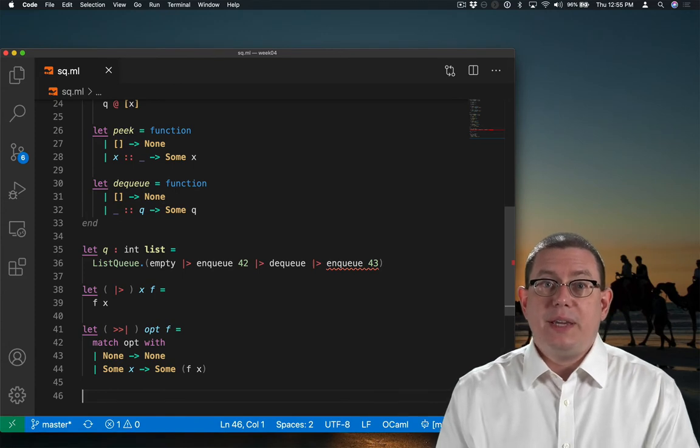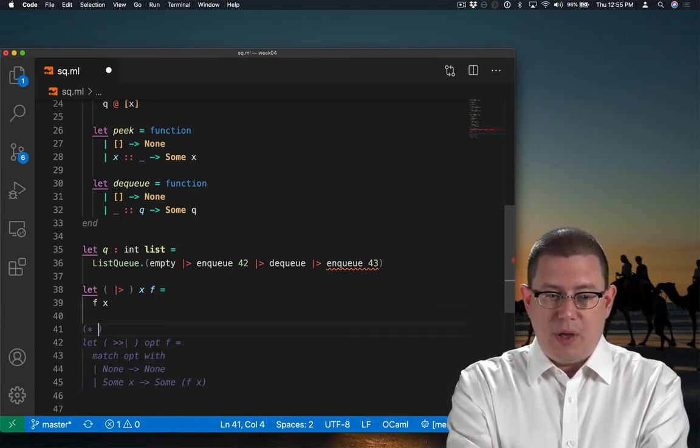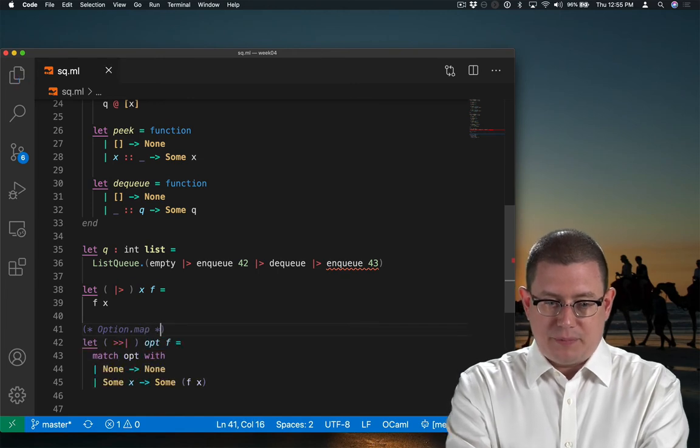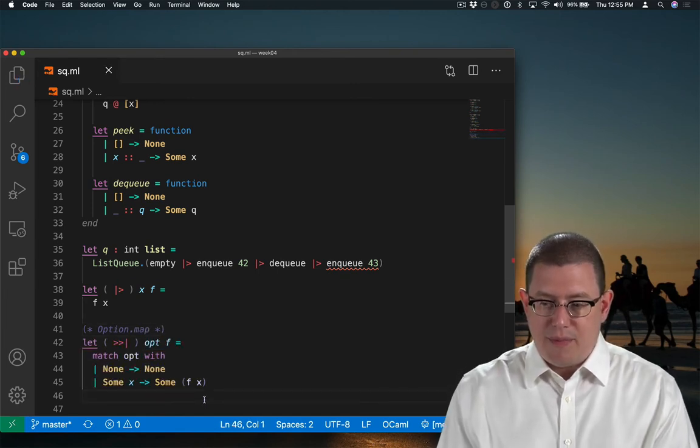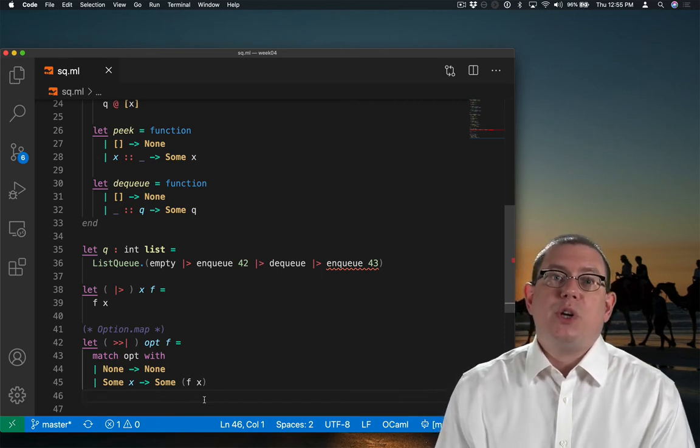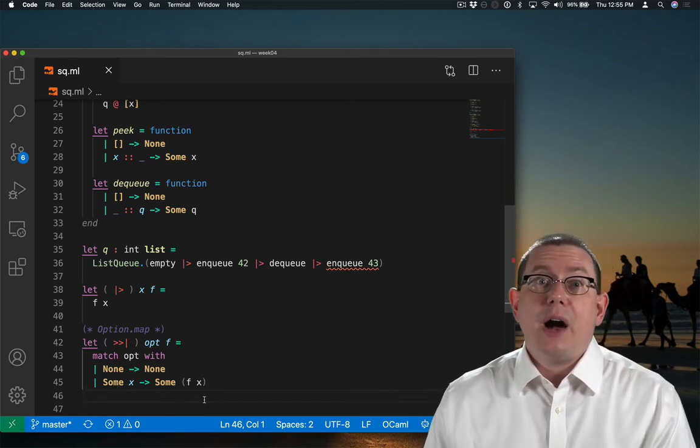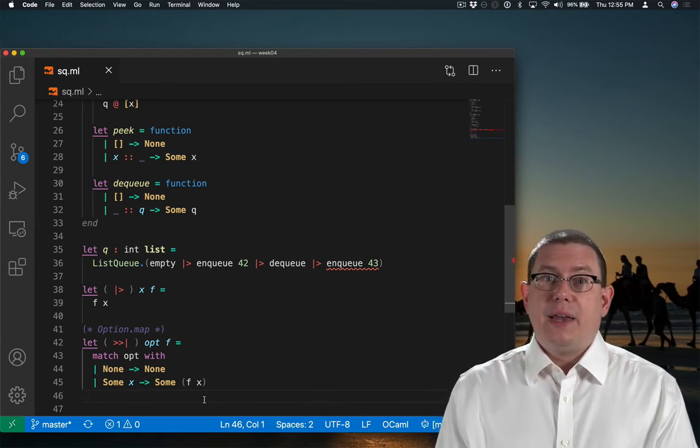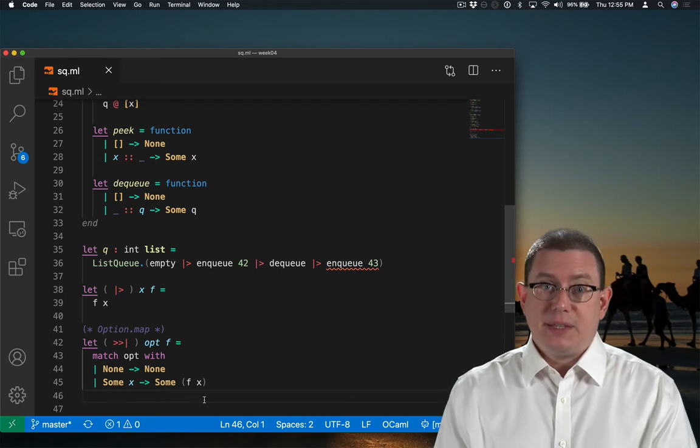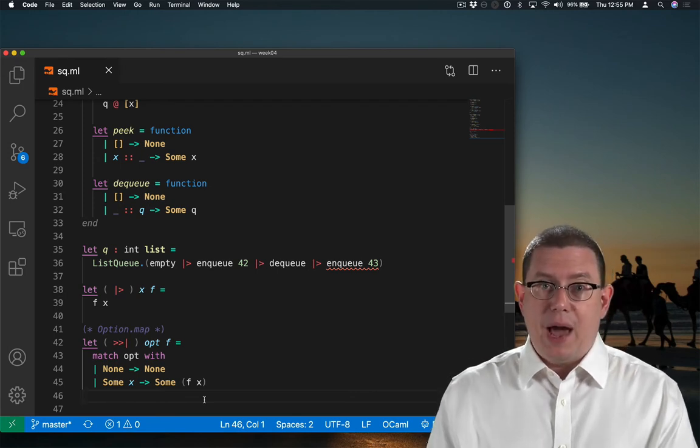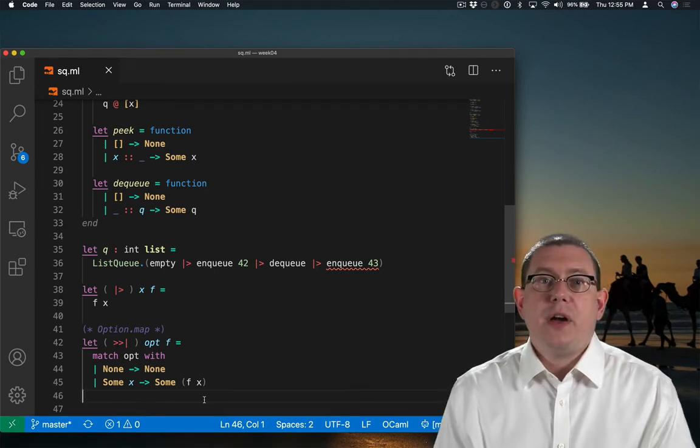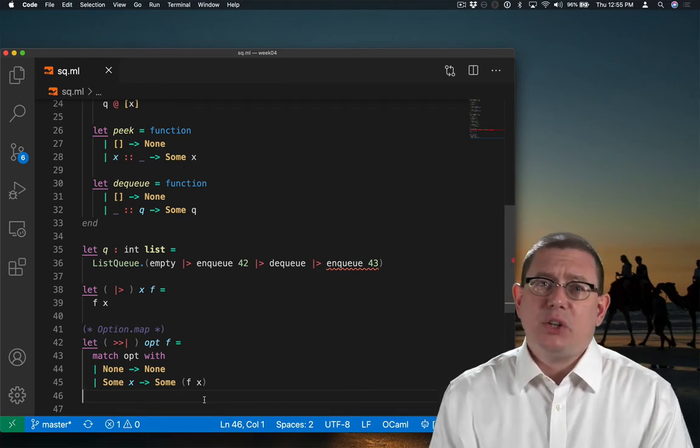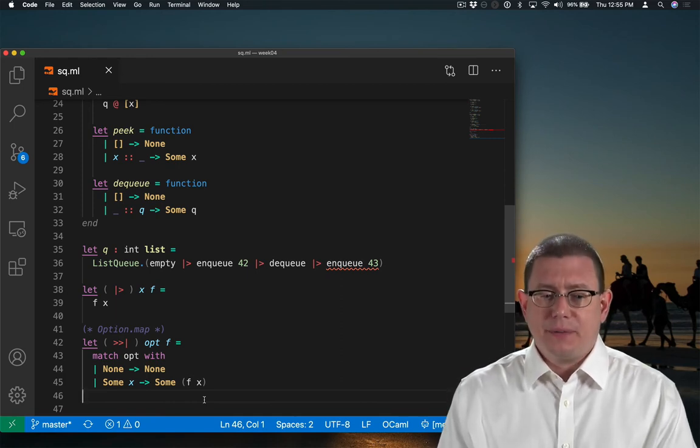This operator is actually available in the standard library under the name option.map. And maybe you can see why. This is kind of mapping a function through an option, similarly to how we've seen you can map a function, say, through a list. This is applying the function f to the value inside the option, much like how list.map applies a function to all of the elements of a list. The punctuation for this, yeah, it's a little crazy looking, but it is the traditional way of writing this operator.